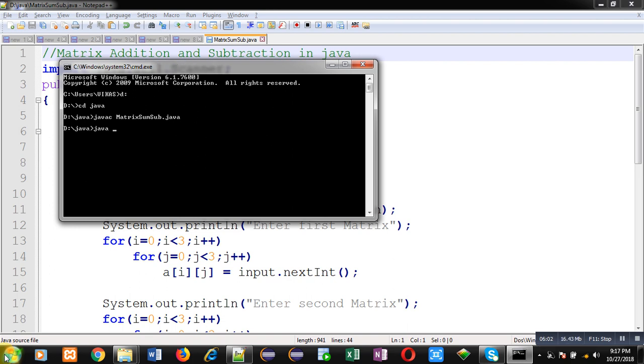So in first matrix, I am entering 4 as all the elements. So nine times I have to enter 4. And in second matrix, I am entering 2 nine times.